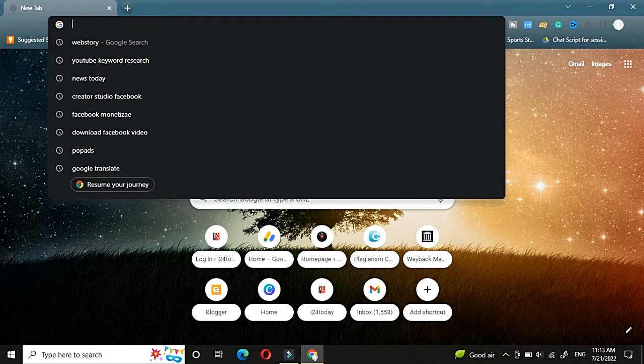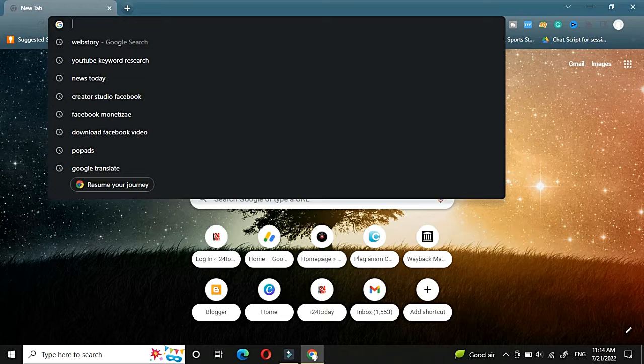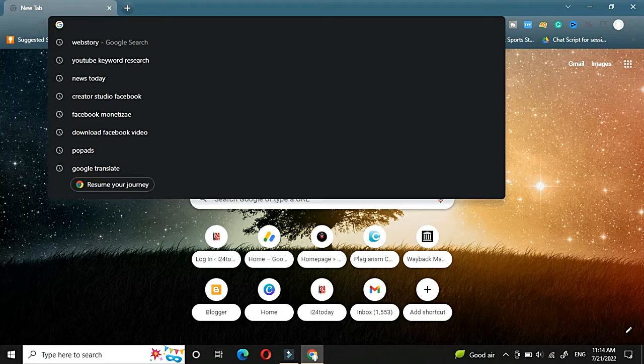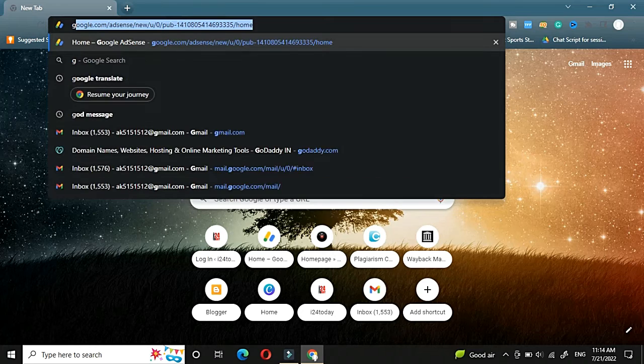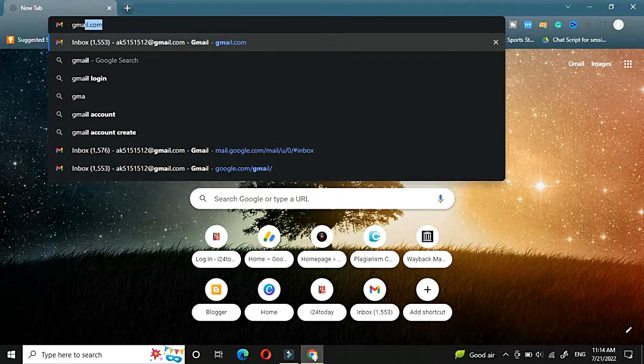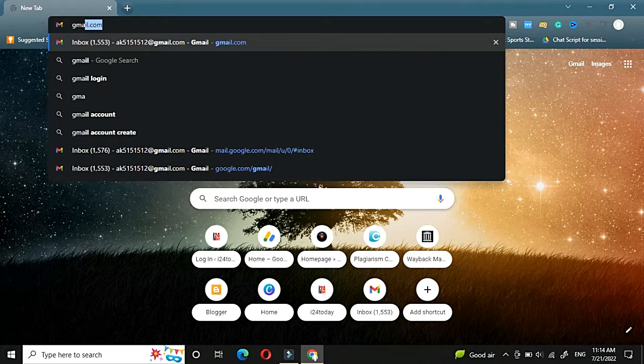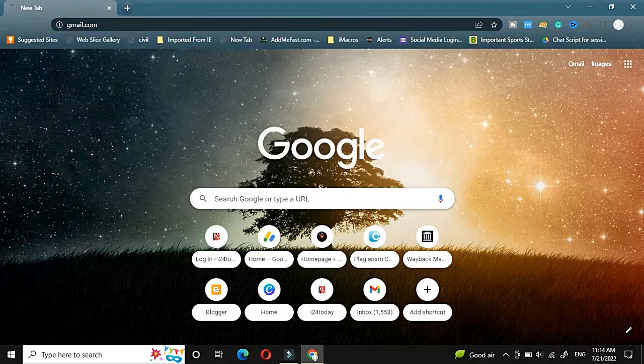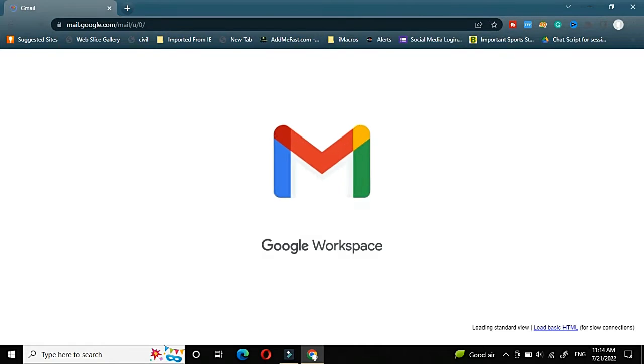Hello friends, today in this tutorial we will see how to create a Gmail account. For creating a Gmail account, we will first type a URL called gmail.com in any of your browsers.